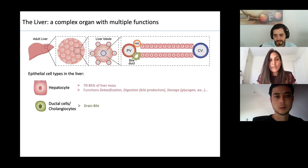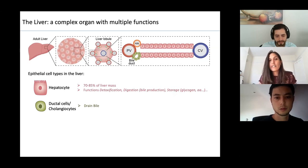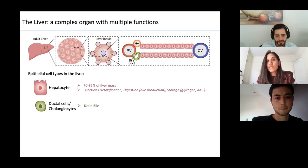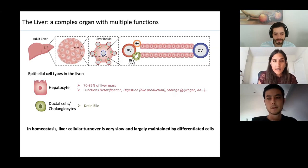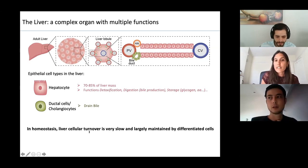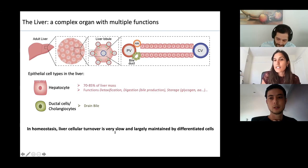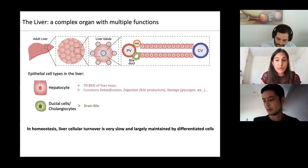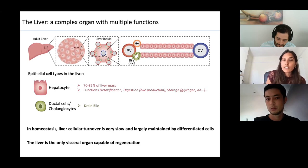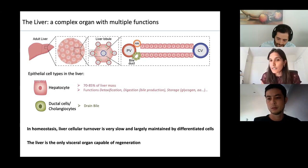For those who heard about the intestine last week, it is a very fast-renewing organ that renews in about three to five days. The liver is very different — in homeostasis, cellular turnover is very slow and largely maintained by differentiated cells. Quite incredibly, the liver is the only visceral organ capable of regeneration.